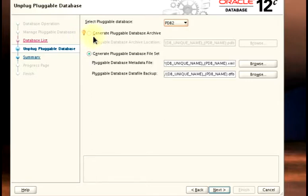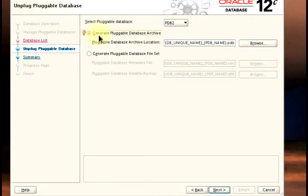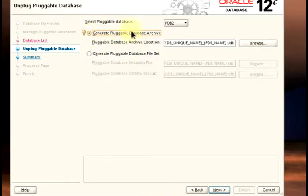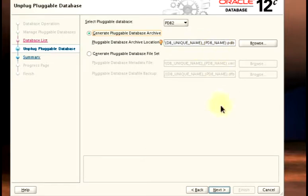This path is where you need to generate your pluggable database archive. When you're unplugging your pluggable database, it's not the same at all as deleting it. If the storage system for your container database is a file system, it is easier to generate the pluggable database archive. But if you're using ASM as your storage system, then you can generate the pluggable database file set. I'm going to use 'generate the pluggable database archive', which will create an archive we'll use later on. And then I'll click on Next.